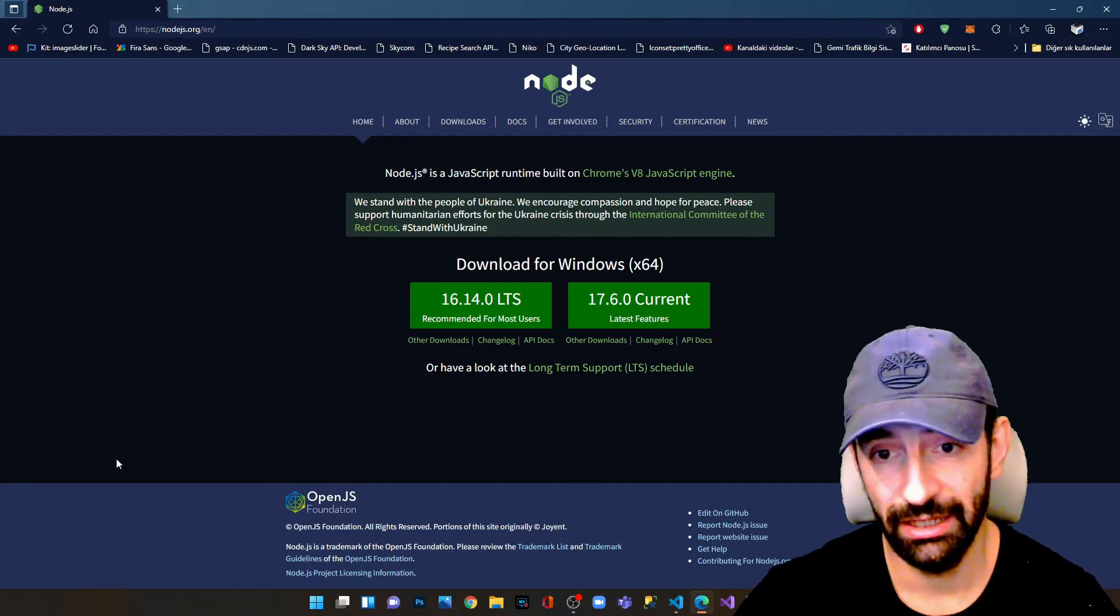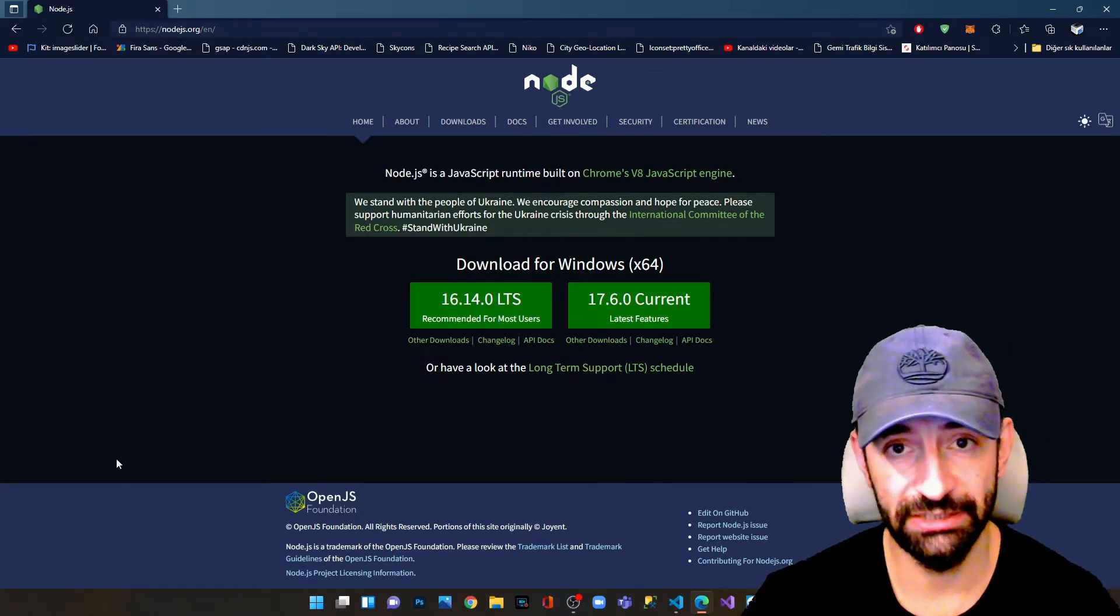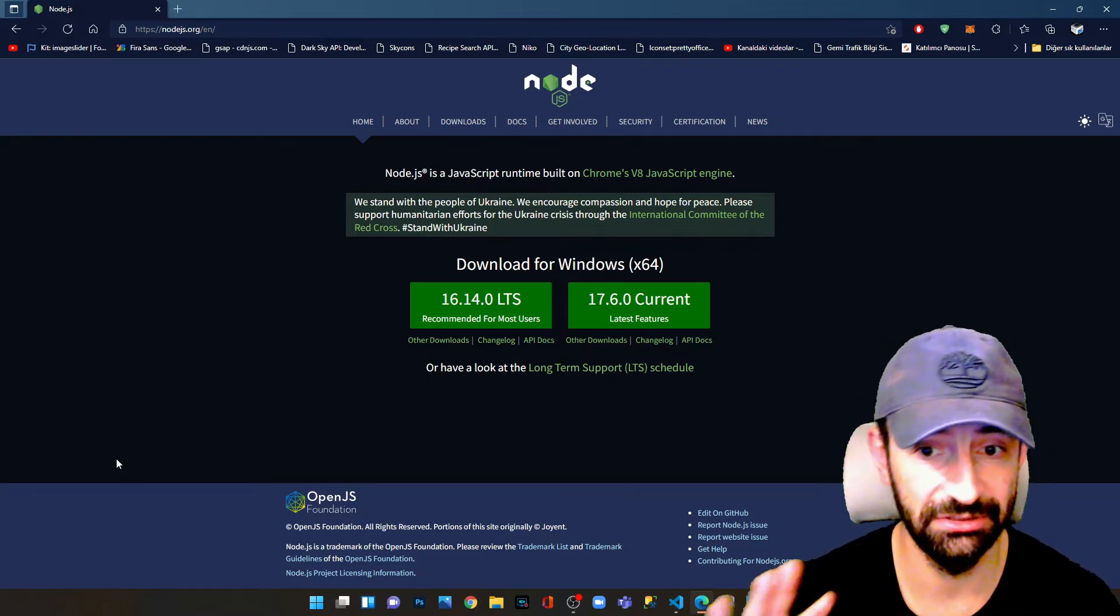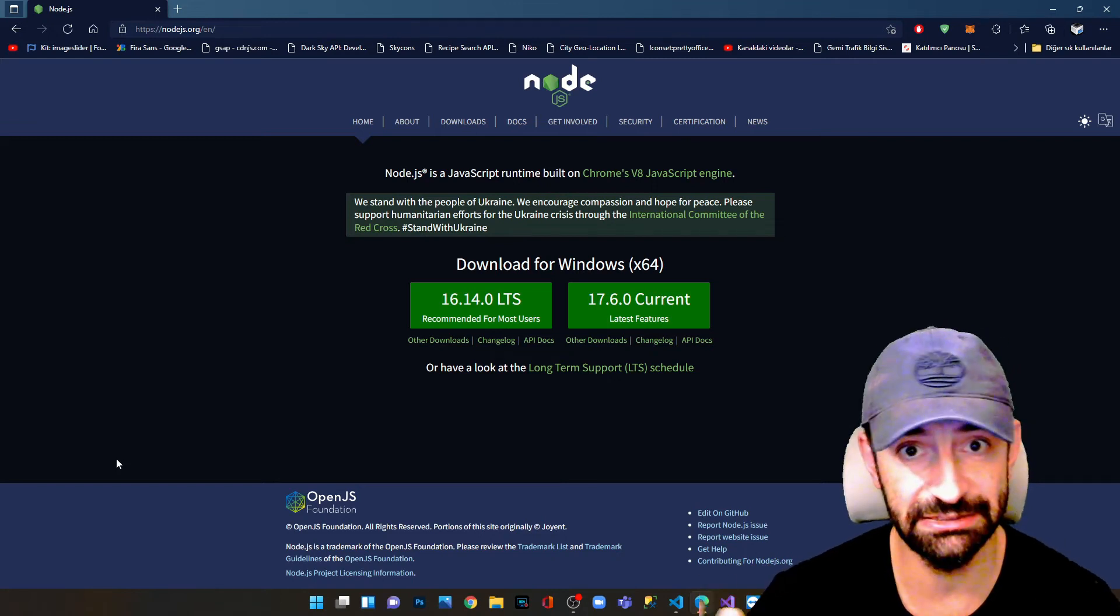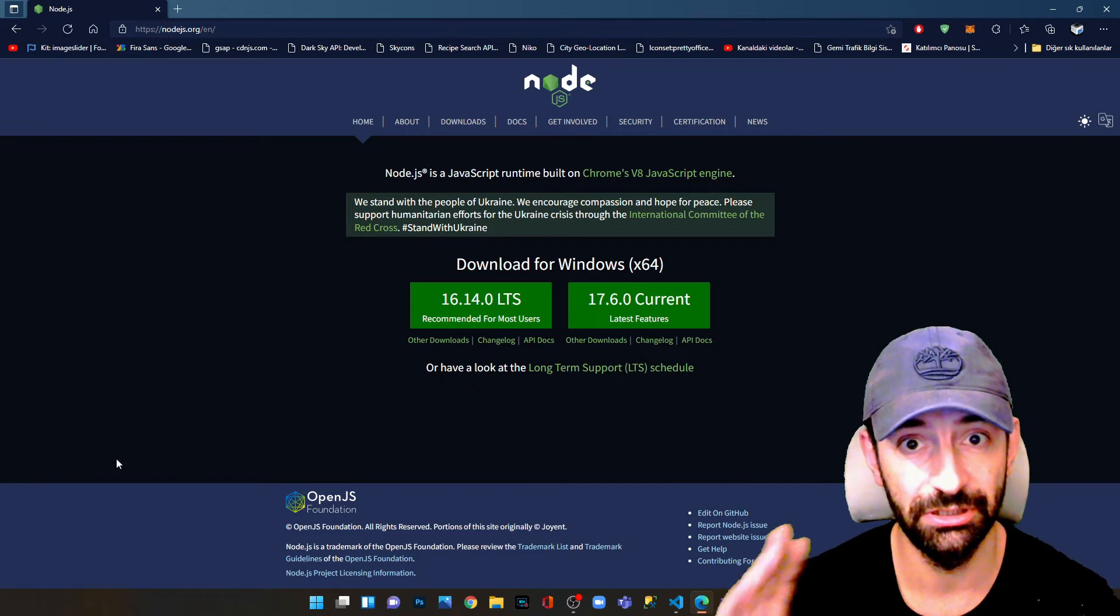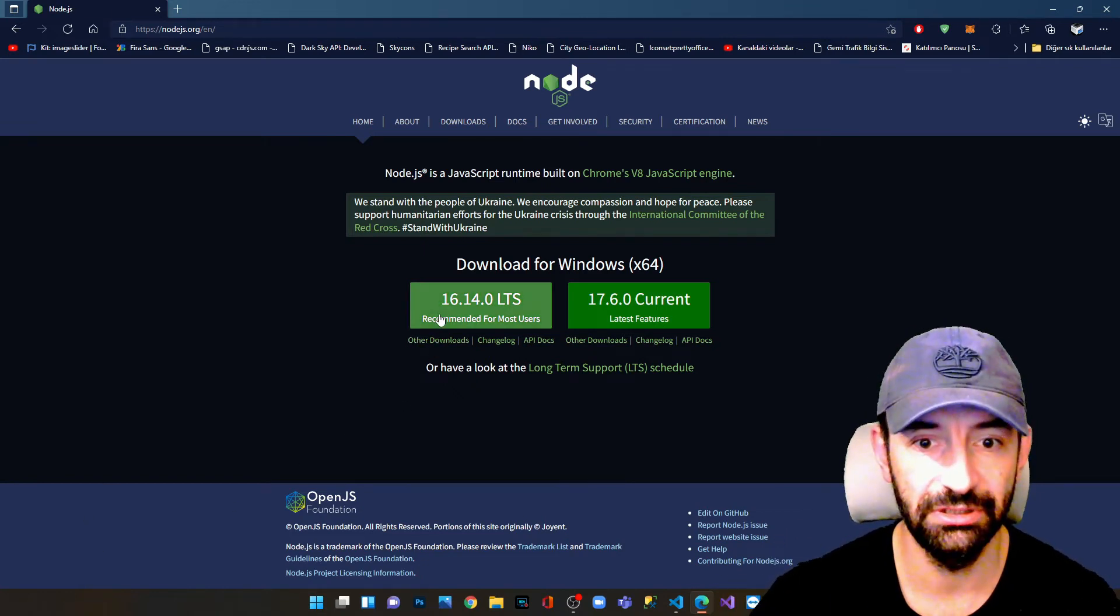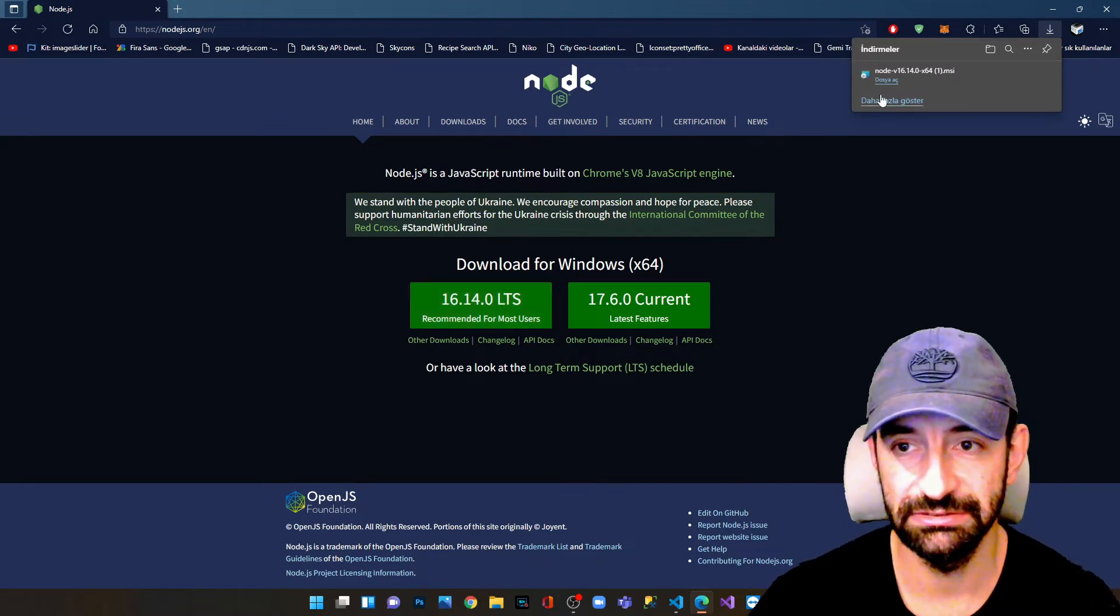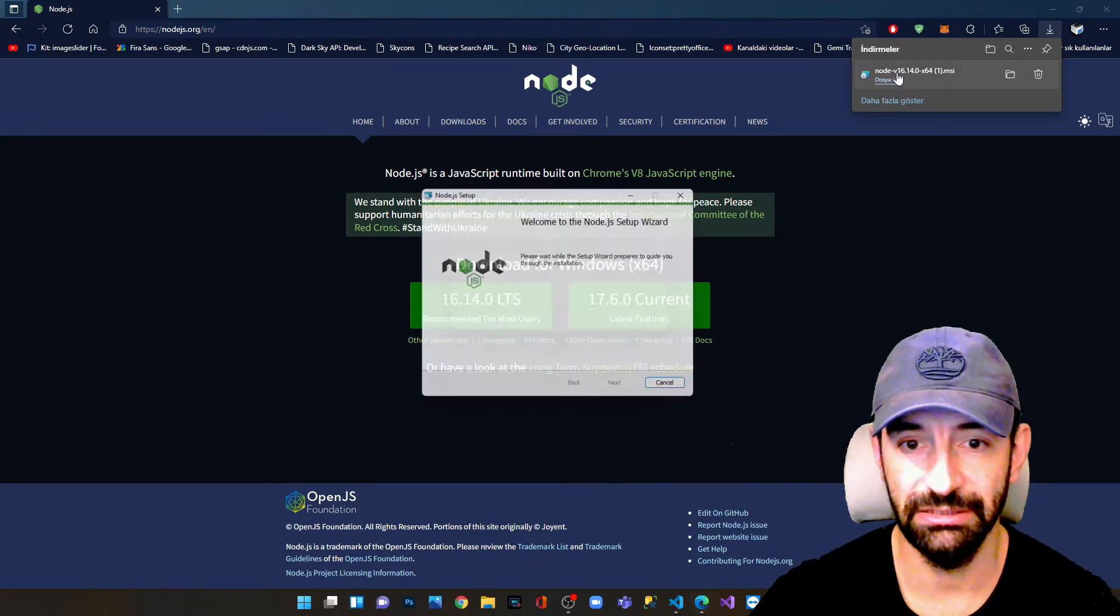In order to download the most accurate version of Node.js, we have to install the previous version, not the current version, because the current version may have some bugs and runtime issues and the React application may not run properly. So we install the previous one and we say open.